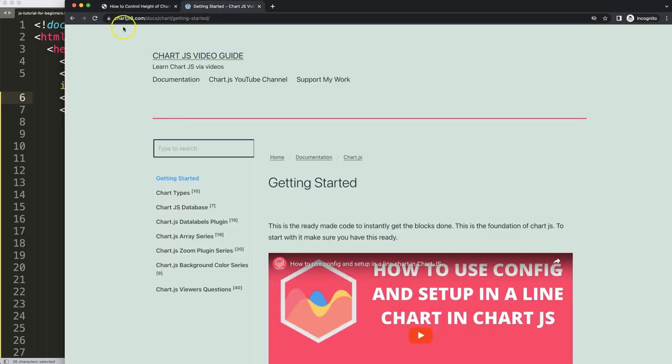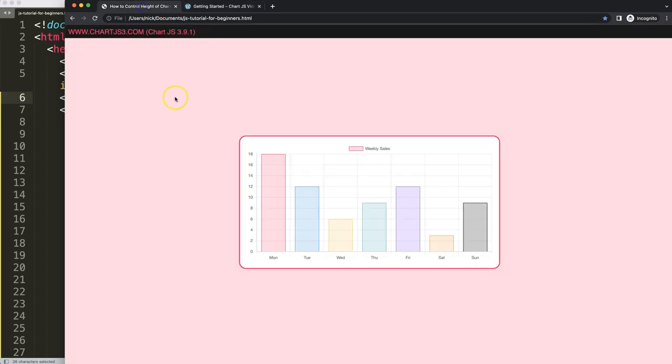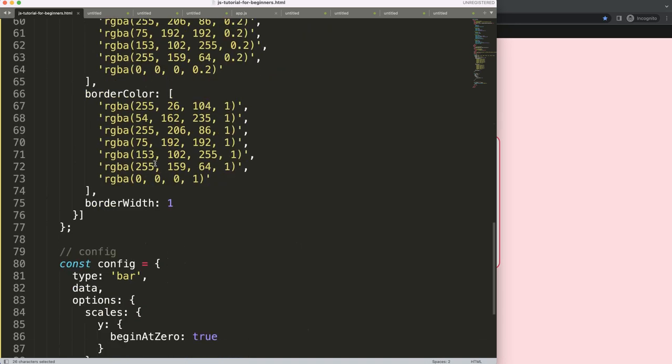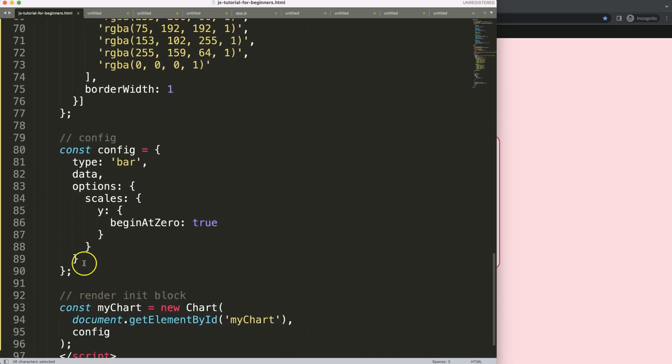Border template I get it from ChartJS3.com getting started. This link you can find as well in the description box. So once you're on here, scroll down and we're going to add up here a title.